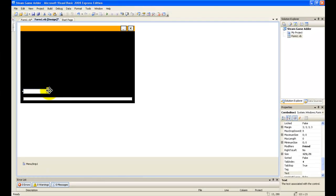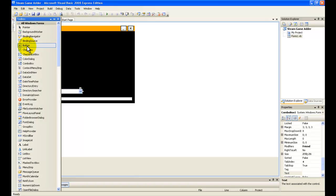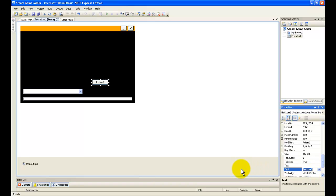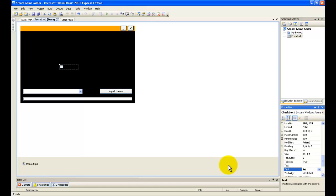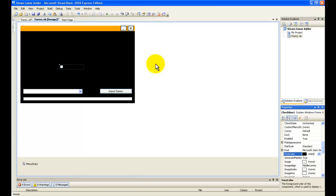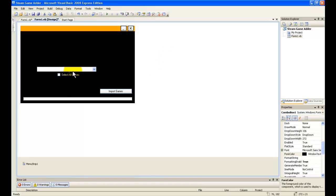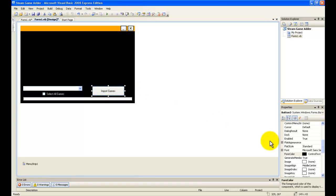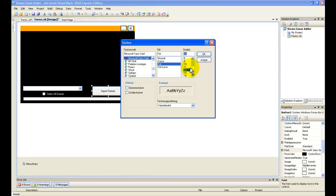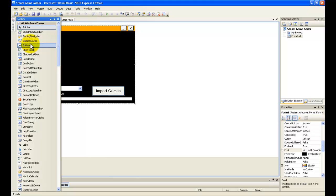Now we're going to resize this, and now we're going to add a button and make the name of the button 'Import Game'. We're also going to add a checkbox so they can select all games.